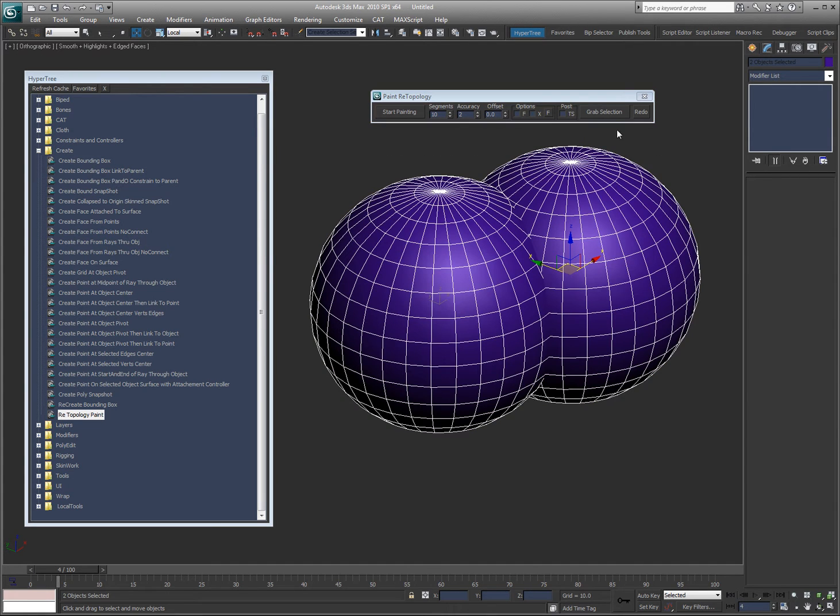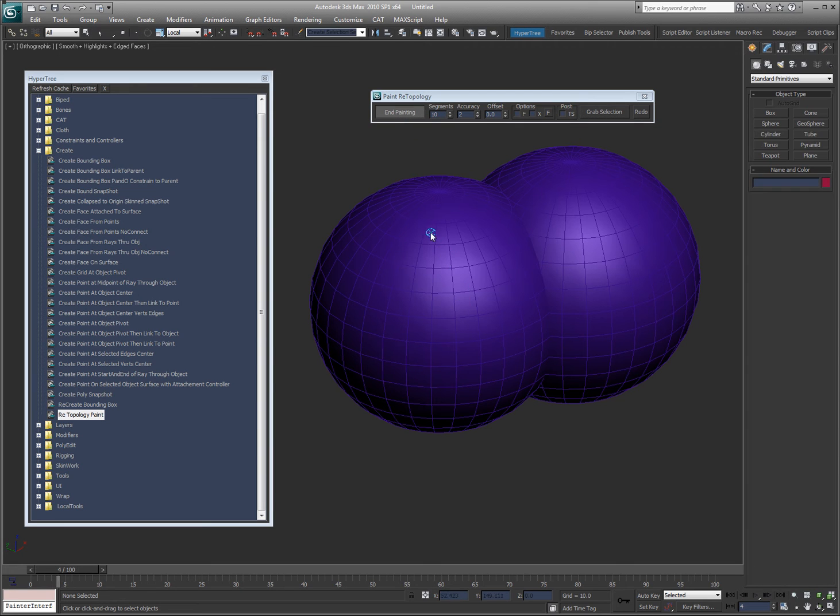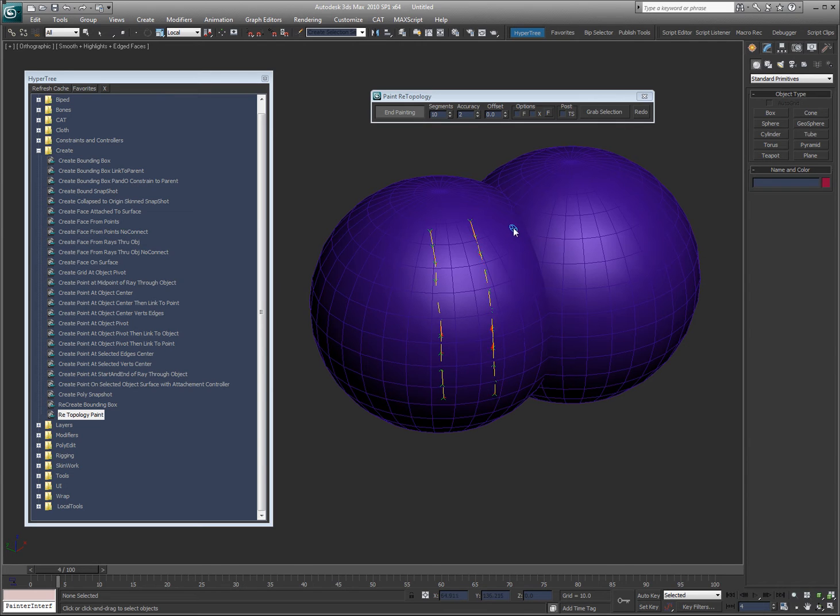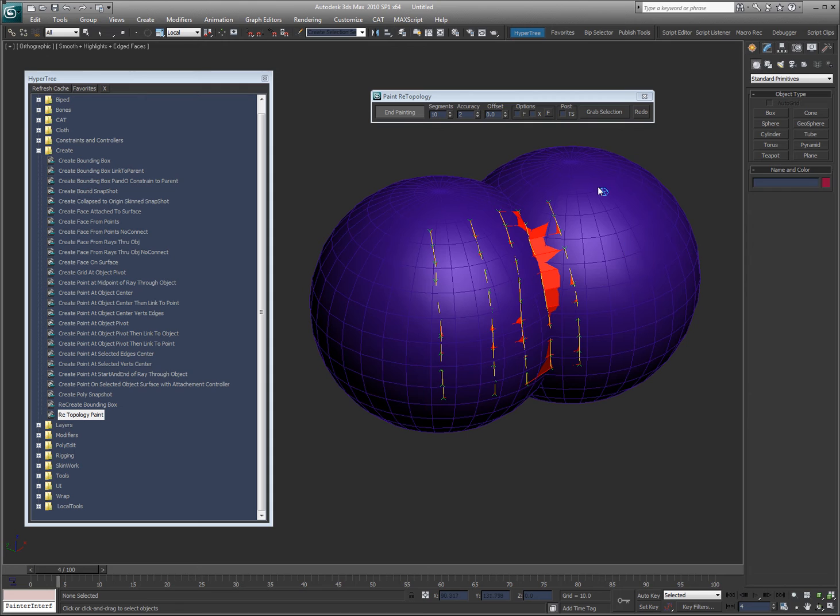So I'm going to select these and say grab selection and start painting. I'm going to go ahead and just paint basically a profile across these objects. I'm going to try and draw one there. So okay, and there we go.